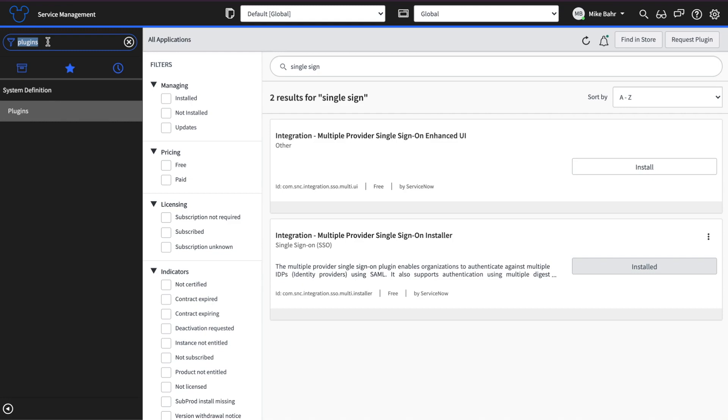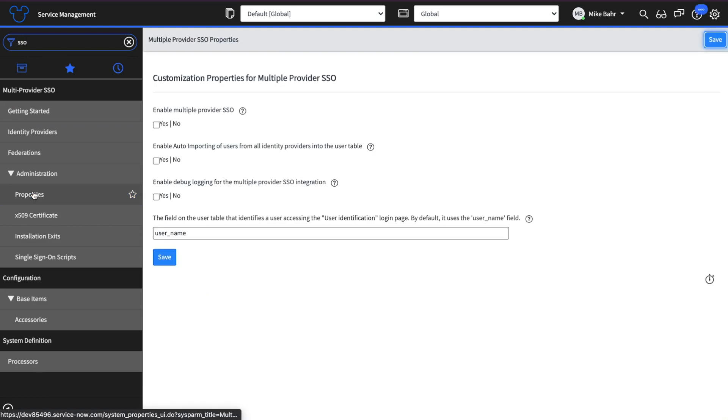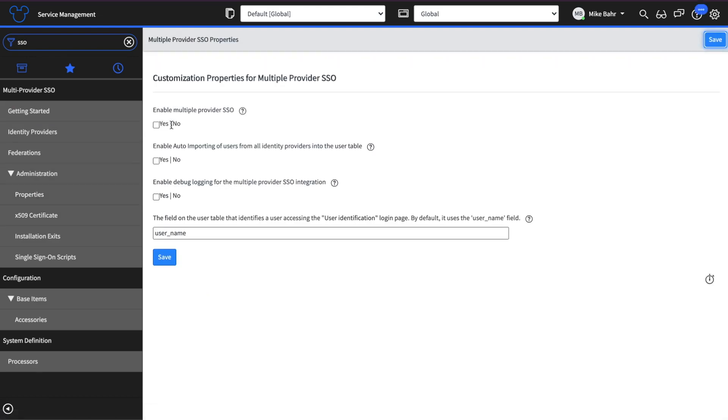refresh your browser and then simply type in SSO and you'll see the properties here. So you can see I have the base properties of enable, enable importing of users, debugging, and the field that we are going to use to basically authenticate with.